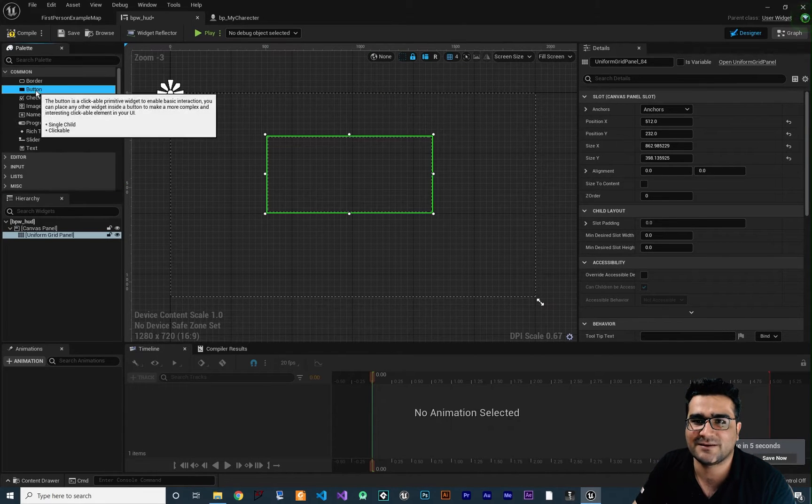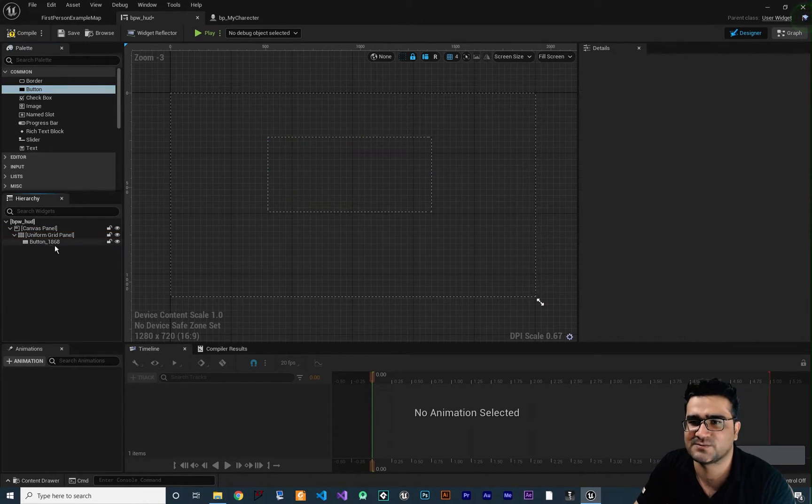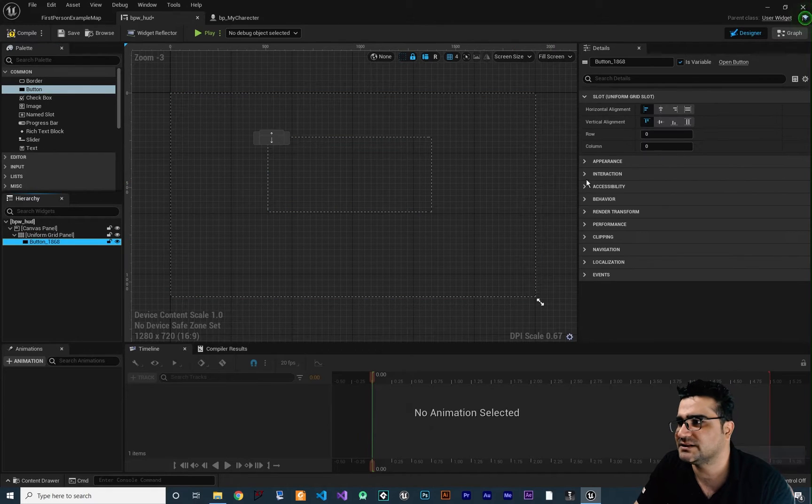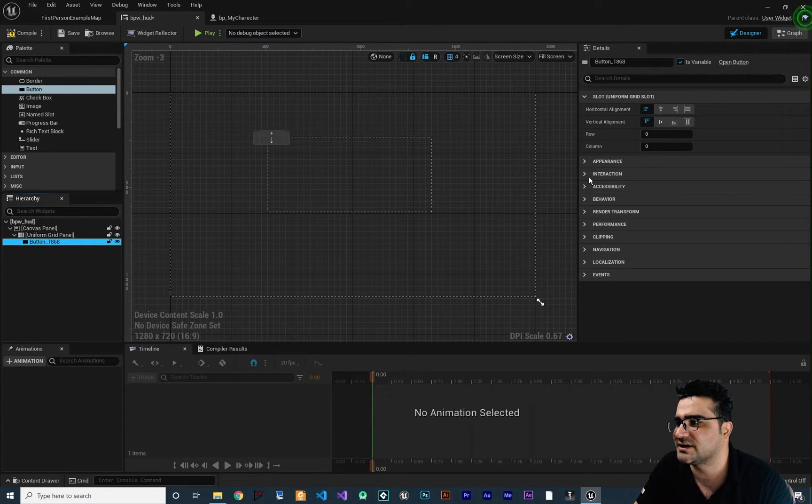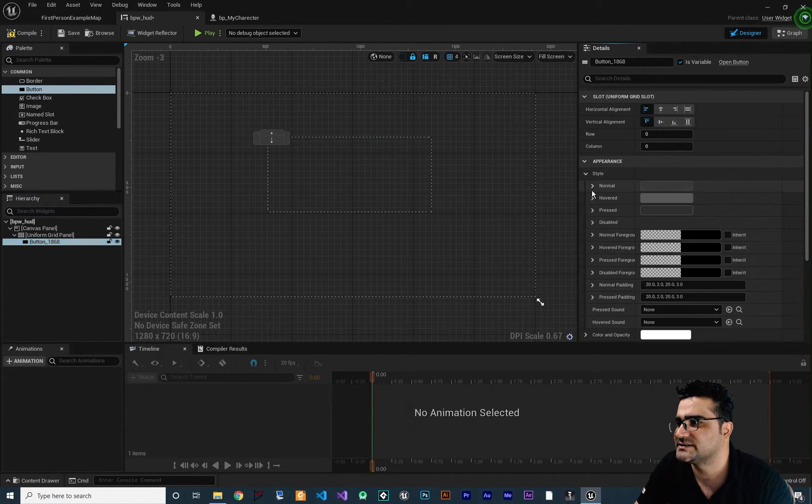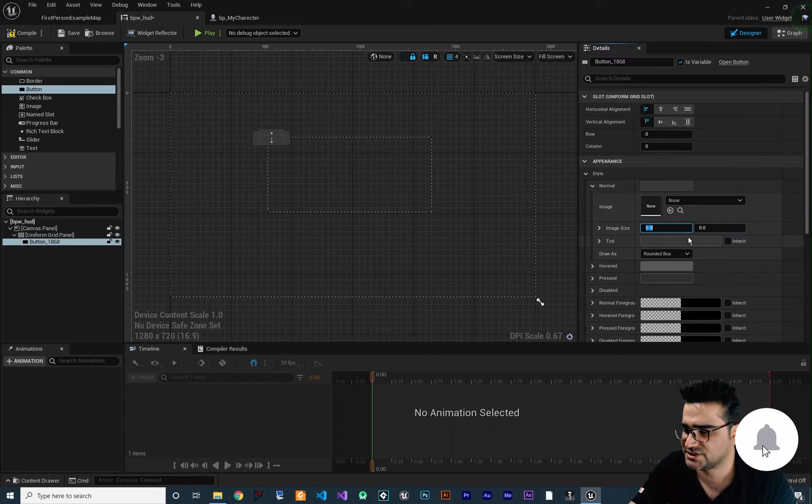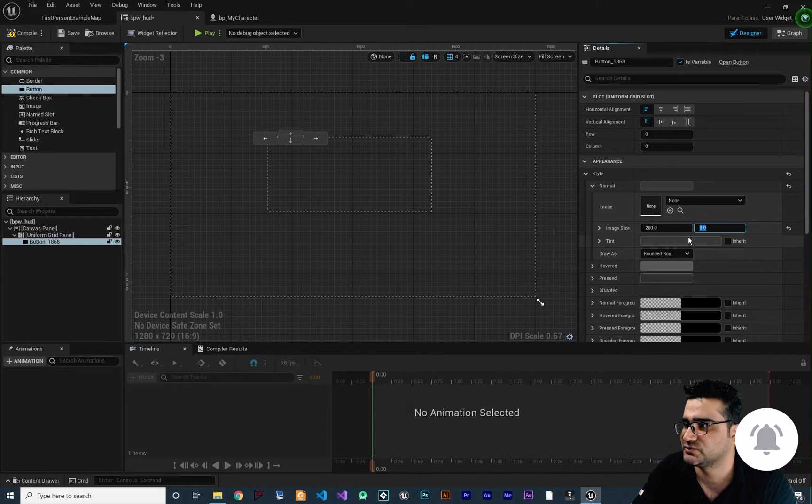If we add a button to this uniform grid panel, for example this one, and let's just change the size of it in appearances in style, in normal and in here let's just change the size to 200 and 200.